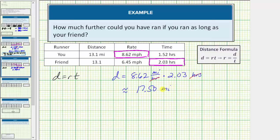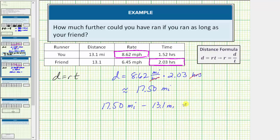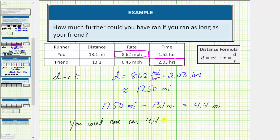This is not the answer to the question though. The question is how much further could you have run if you ran as long as your friend? Remember the race was 13.1 miles. To figure out how much further you could have run, we take 17.50 miles minus 13.1 miles. This difference is equal to 4.4 miles, which means you could have run 4.4 more miles if you ran as long as your friend.